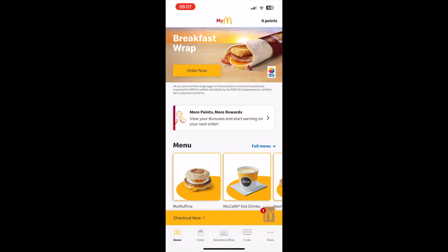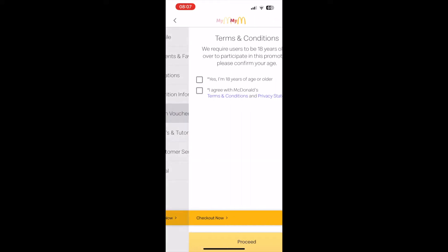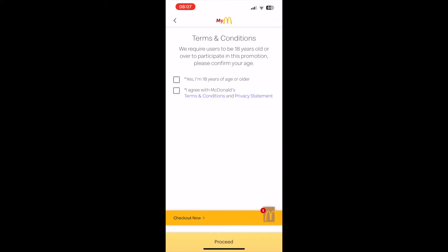In the 'More' section you should see a screen which looks a bit like this. From there, you want to click on 'Scan Vouchers' — click on that section there.